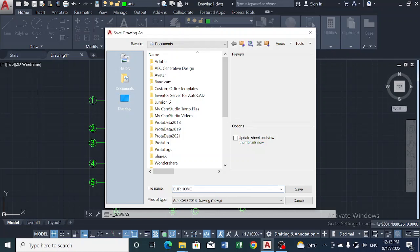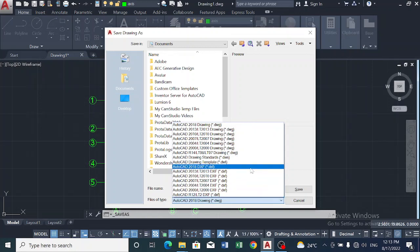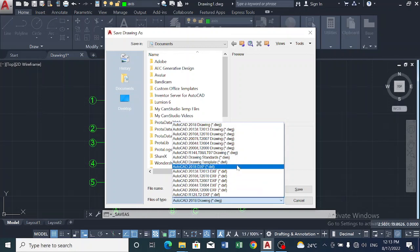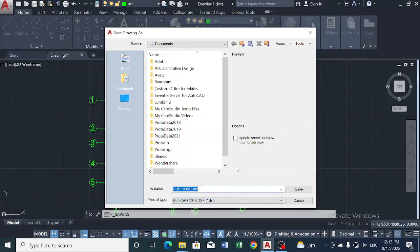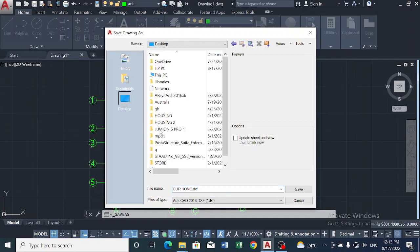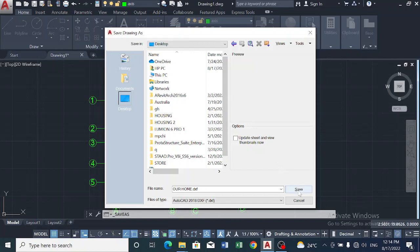And we save this file as an AutoCAD 2018 DXF file, and we'd want to save it on our desktop and we click on Save.